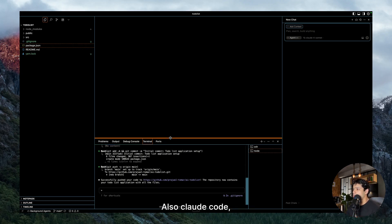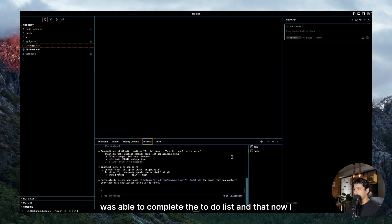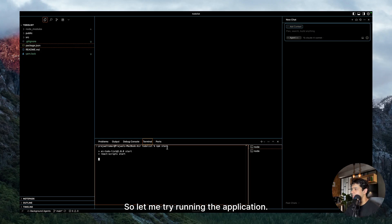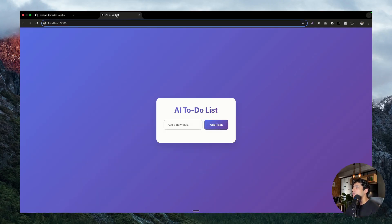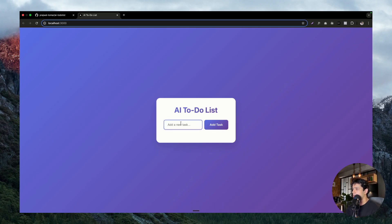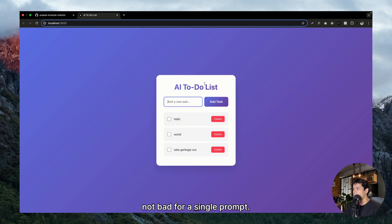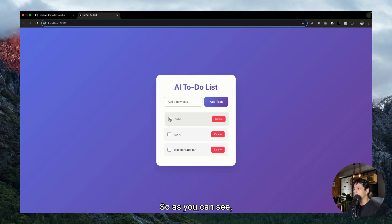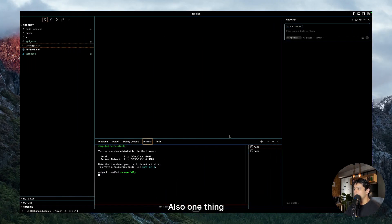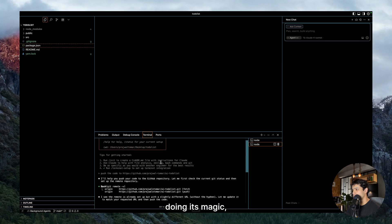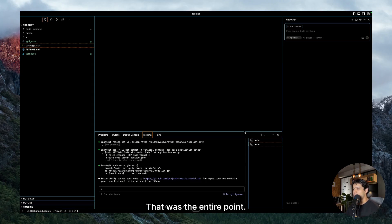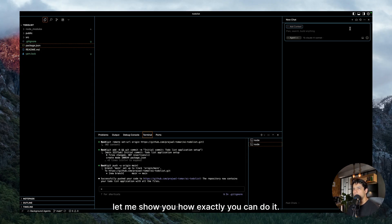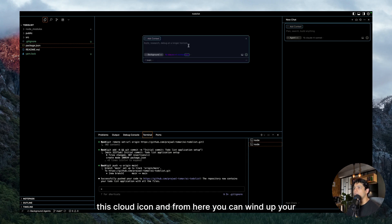So that is out of the way. Also Claude Code just before I did this, it also prompted me that it was able to complete the to-do list and that now I can run the application. So let me try running the application. Okay, so as you can see it is now working. It's not really good looking, but let me try if it is working. Okay, not bad for a single prompt. So as you can see we have to-do list here. If I click on this, it is also checking the items off and I can also delete the item. So that's great.